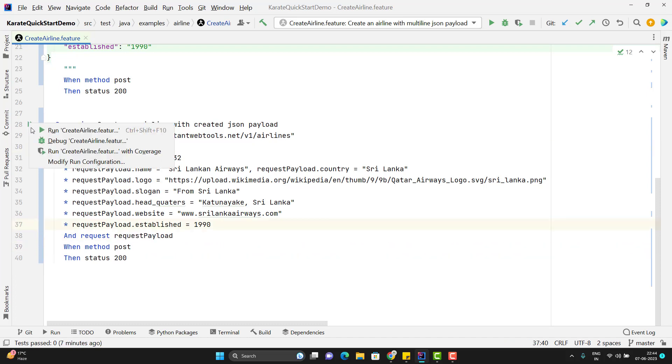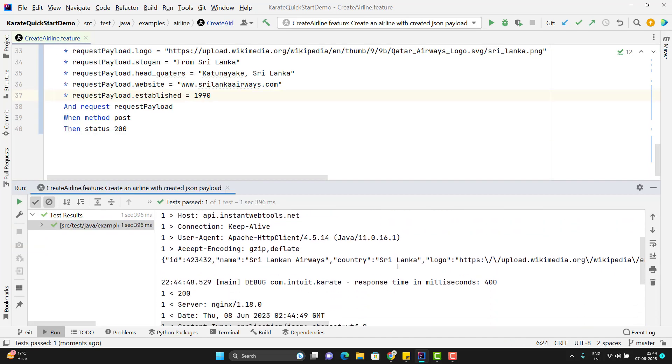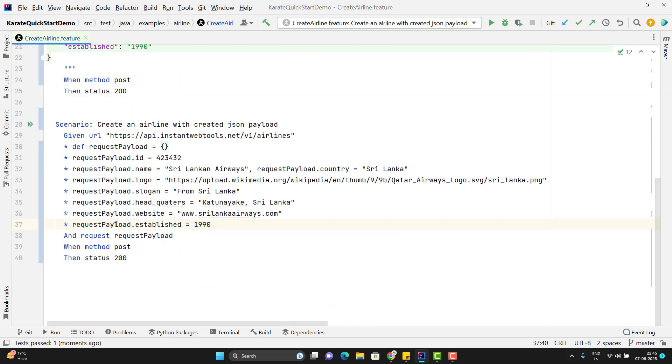Let me run this scenario. So here you can see test case is passed and it is taking the JSON payload whatever we have created. You can print this variable also to see how JSON is created from it.